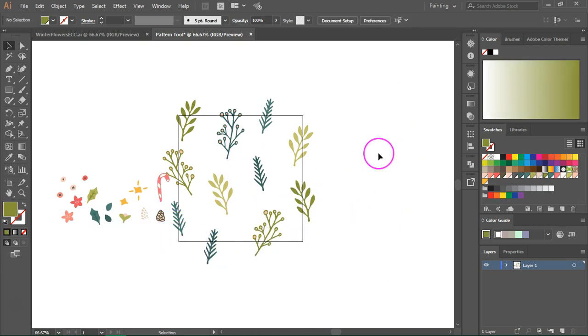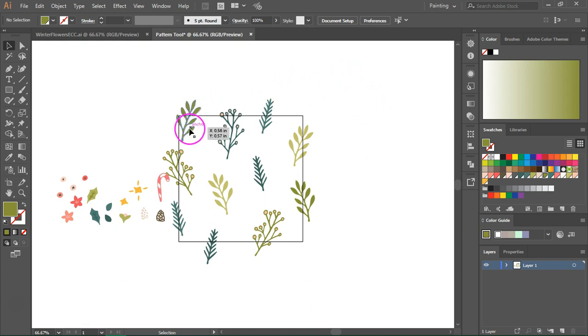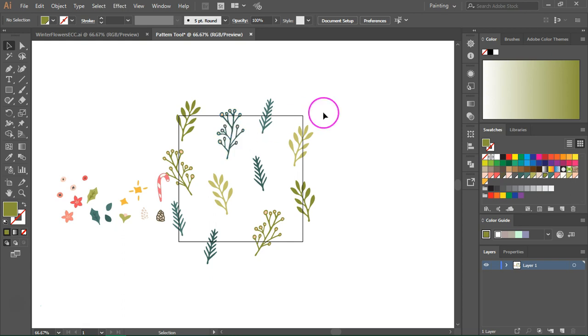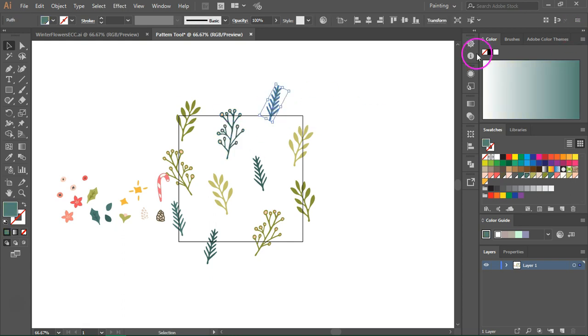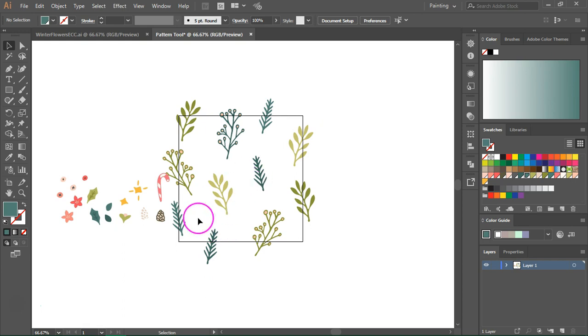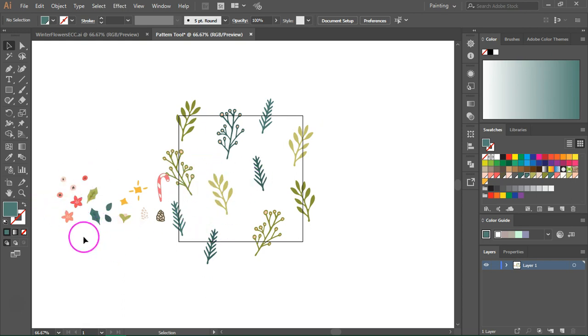I want to create a random repeating pattern so the branches are scattered around the artboard. Some of them are even outside the artboard, but keep in mind that it's important to have them inside the artboard so they should at least touch the artboard. Now I have this white space around the items and I'm going to fill it with some of the smaller elements like berries and leaves.